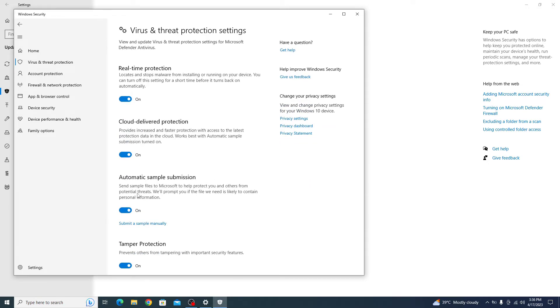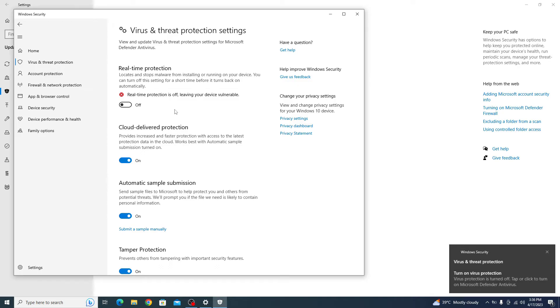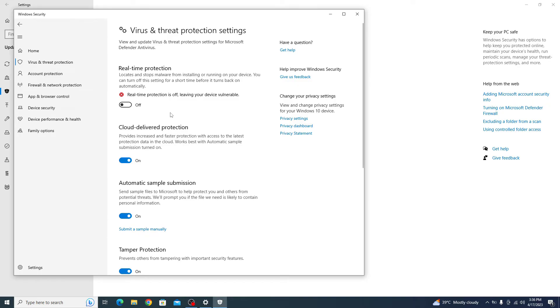Find real-time protection and toggle the switch to the off position. Real-time protection should be turned off.